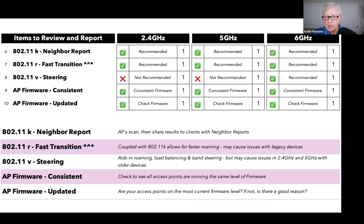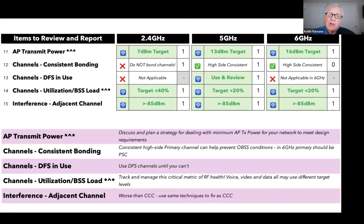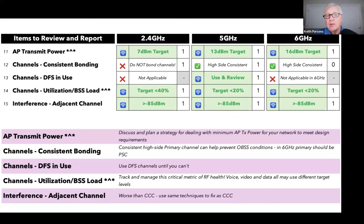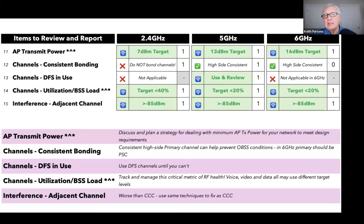AP transmit power is item 11, and channel bonding consistency is next. For 2.4 GHz, don't bond channels because we don't have enough space. In 5 GHz, channel bonding is okay but you should be consistent - for example, always put your primary 40 MHz channel on the high side or always on the low side. When you mix and match those, you get a condition called OBSS, which is actually far worse than adjacent channel interference. I've seen some very nicely designed networks with OBSS all over because the RRM just did it automatically.